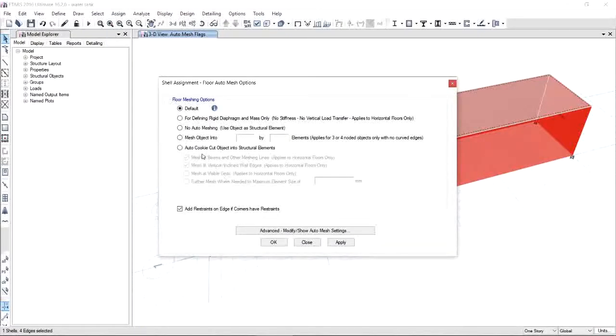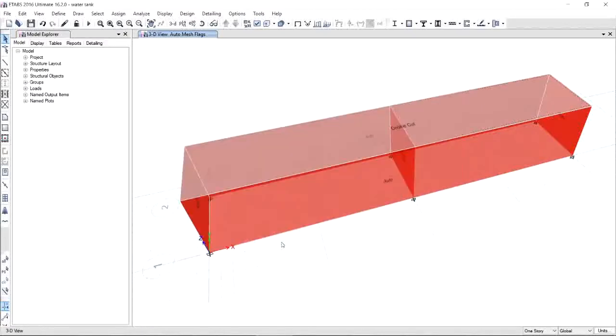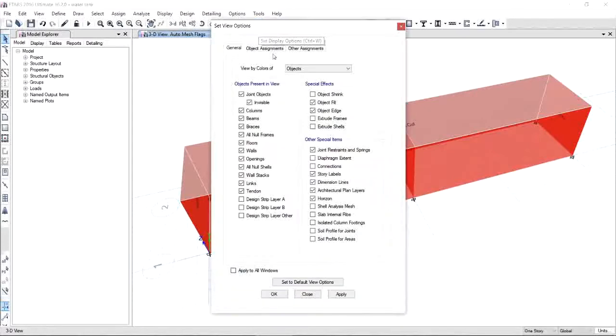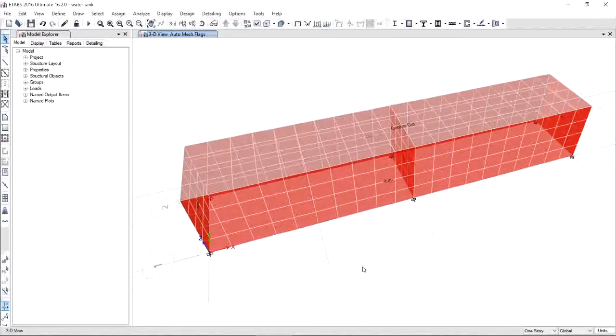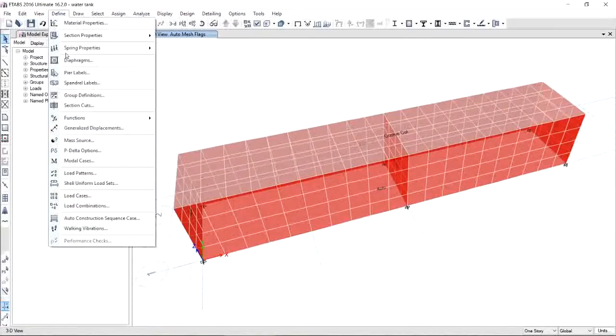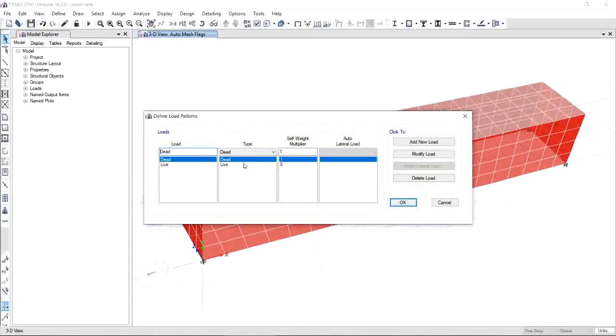Next, we're going to apply mesh for slab. Select slab, go for Assign, Shell and Floor, Auto Mesh Options. Here you will select auto cookies cut, object into structural elements to be compatible with the walls. Make further mesh options to 1 meter. If you're done, click OK. Now if you want to have a look at the shell analysis mesh, you can go to Set Display Options and click shell analysis mesh. Click OK.